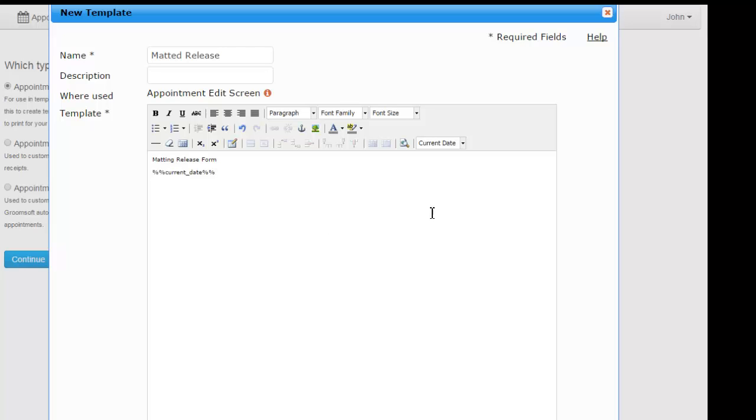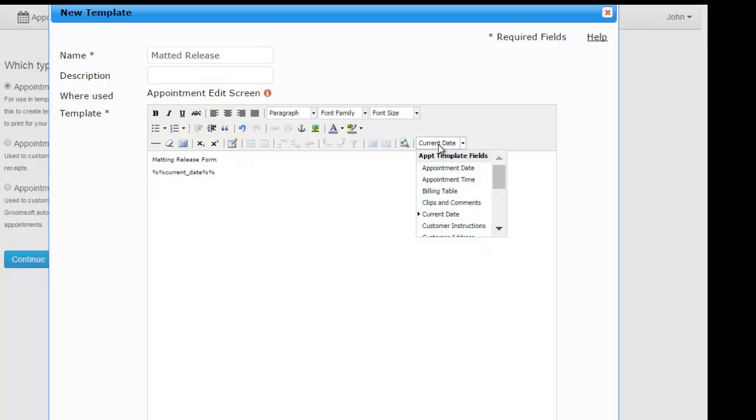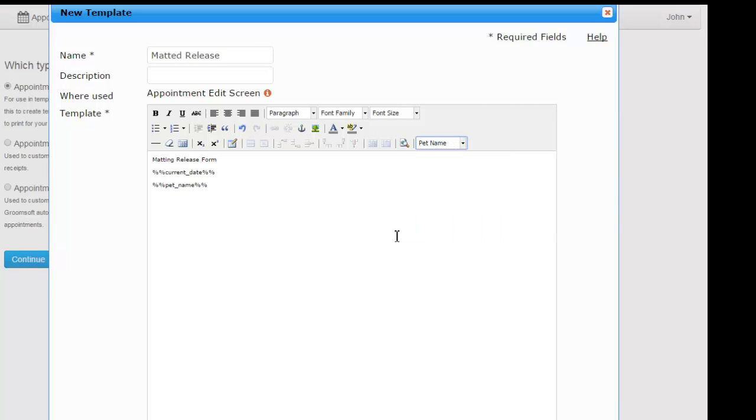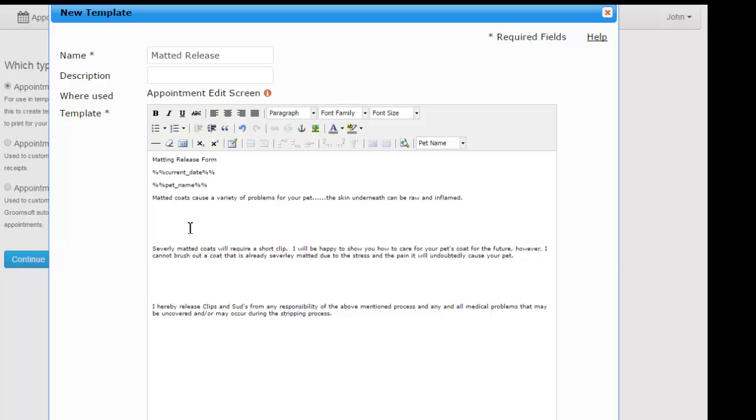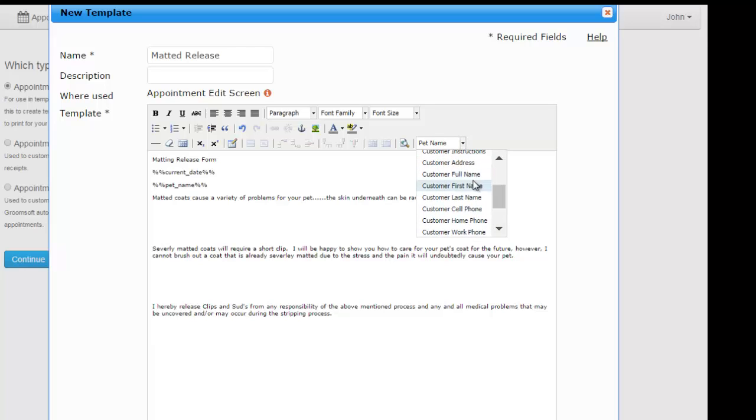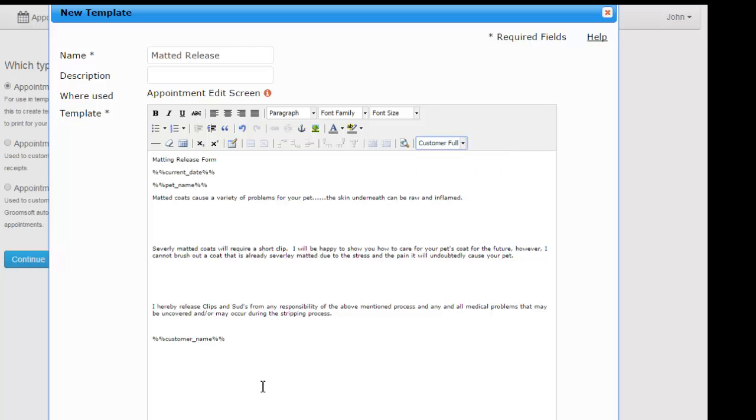Let's enter pet name, and our legal disclaimer, and the customer name, and insert a line for signature.